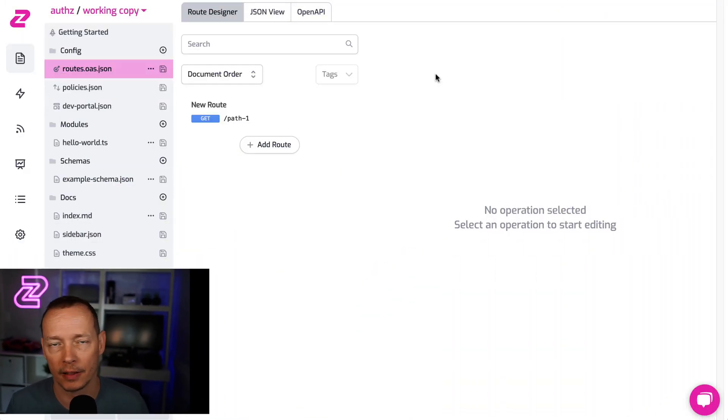Hey, I'm Josh, co-founder of Zooplo, the programmable serverless edge API gateway. In this video, I want to show you just how easily you can add RBAC, or roles-based access control, to your API using the programmability and extensibility of Zooplo, very quickly and easily.